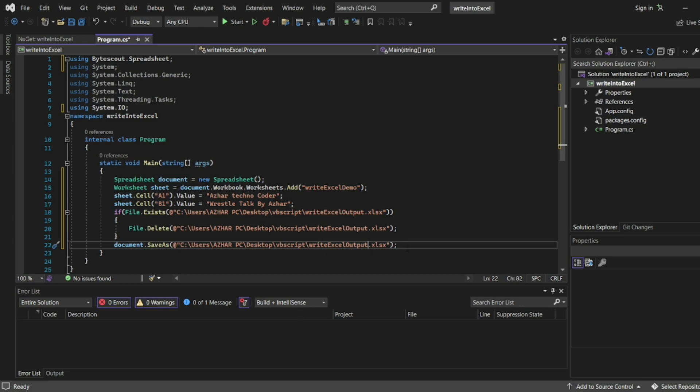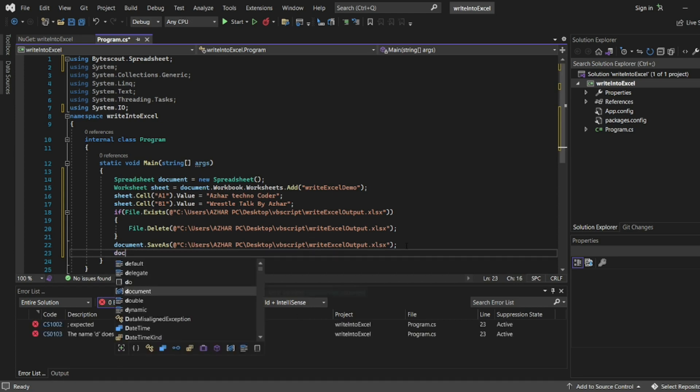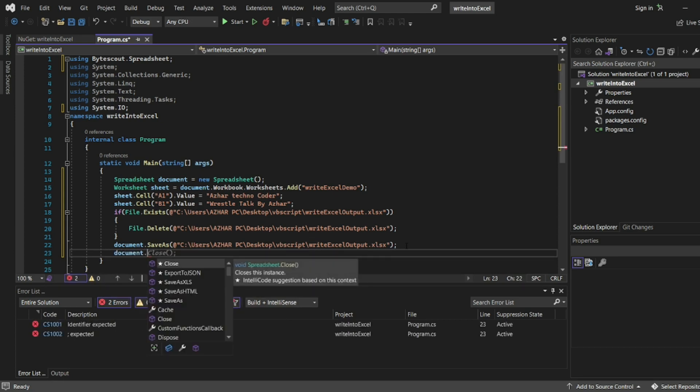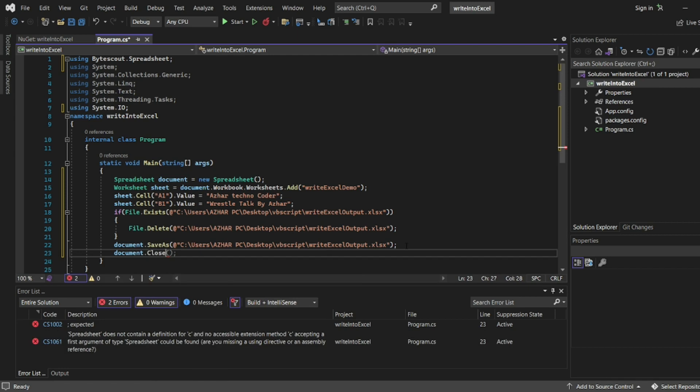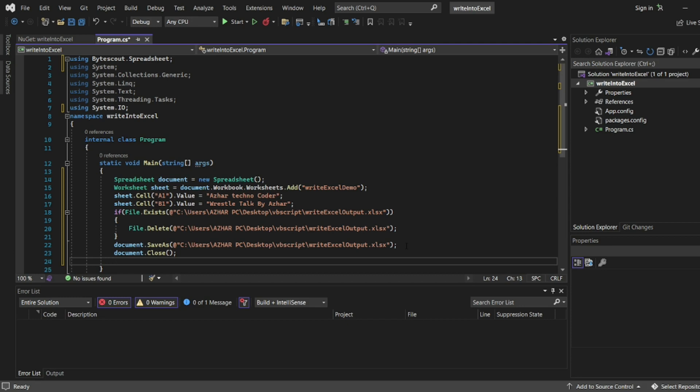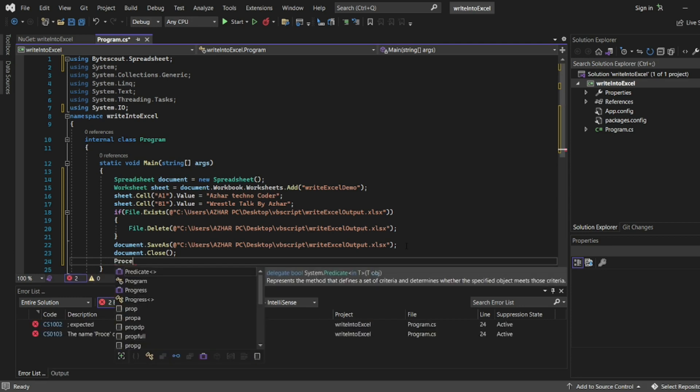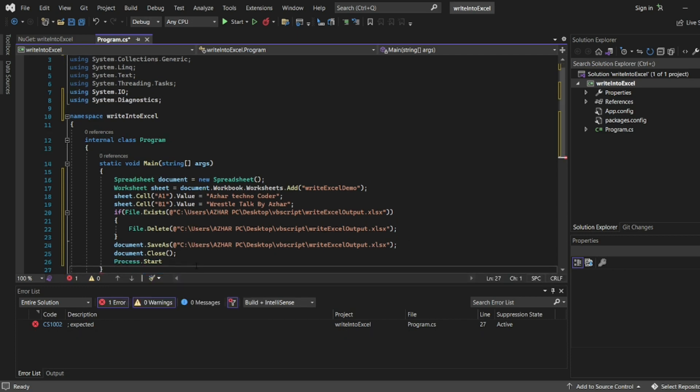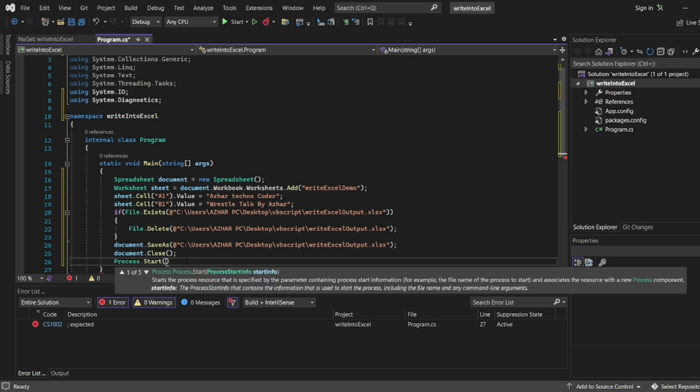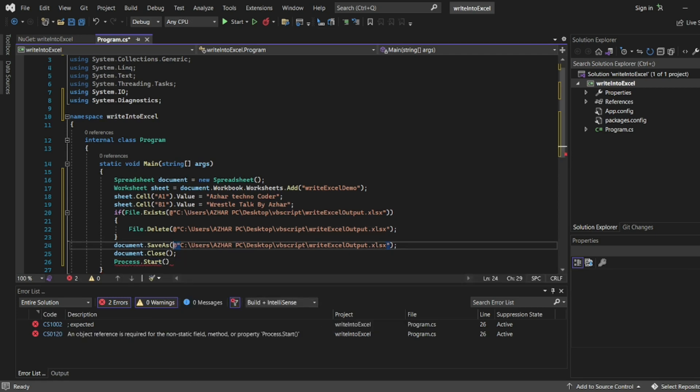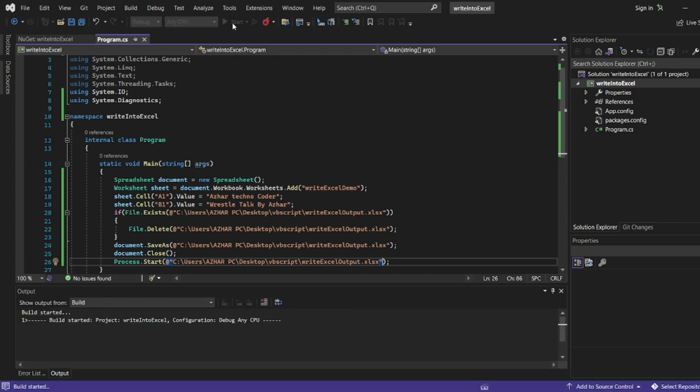After the document.SaveAs is completed, let me close the document. Write document.Close, closing the document. Then if you want to automatically open the Excel we can write Process.Start. It will basically open the Excel file.